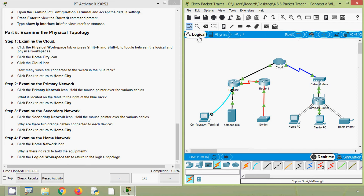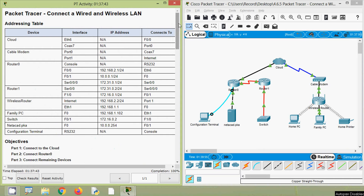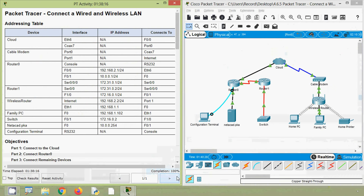So friends, in this video we discussed CCNA Version 7 Packet Tracer Activity: Connect a Wired and Wireless LAN. Here we can see the completion status of this Packet Tracer activity — it's 100%. If you have any doubts or suggestions, please comment below. If you liked our video, give a thumbs up and share with all your friends. For any technical support, you can contact our team — the link is given in the description. Stay tuned and we will meet again with the next video. Thank you.